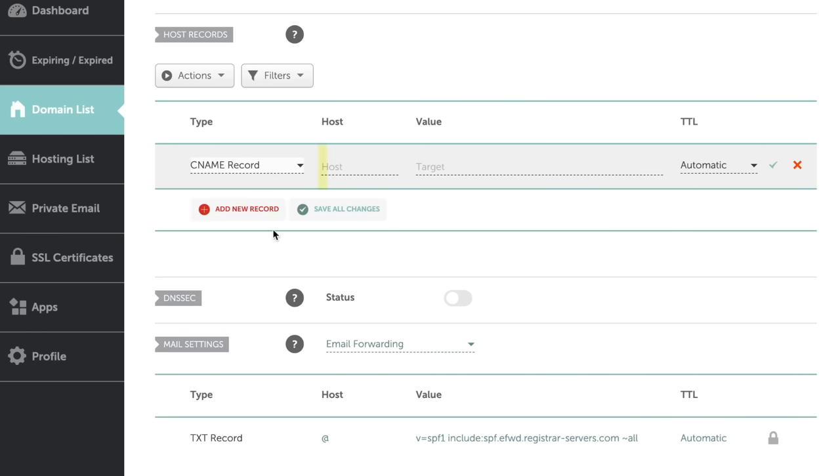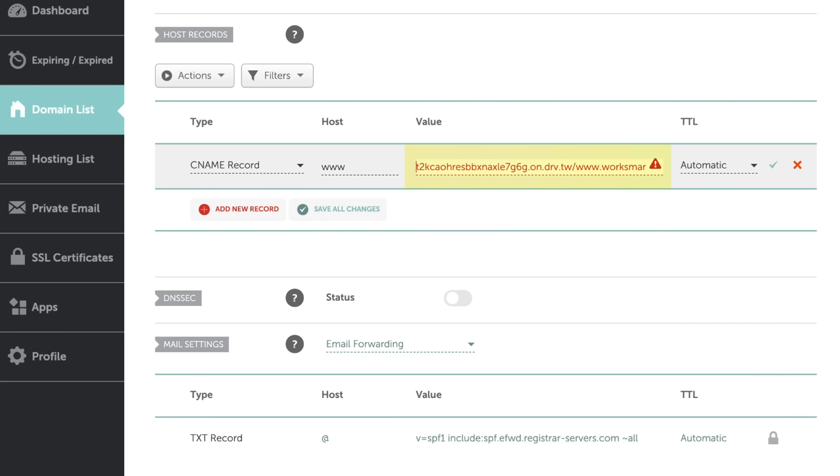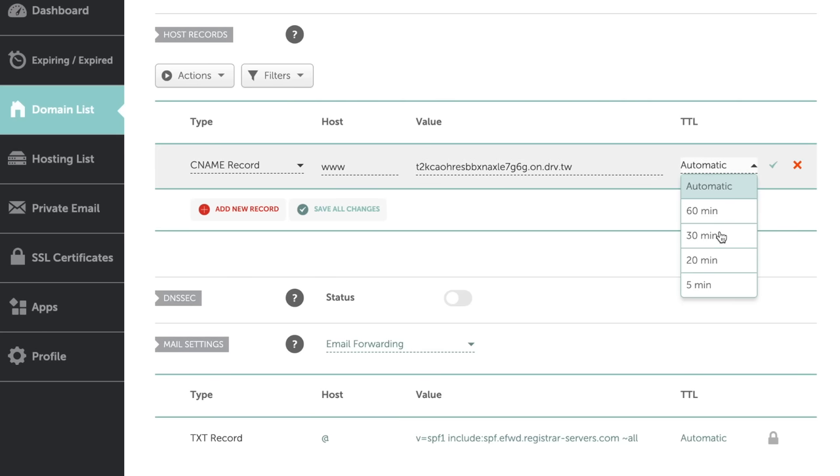On the host field, type www. And on the value field, paste the website URL you copied previously. Remove the HTTPS prefix and remove everything after drv.tw. Set the TTL to 30 minutes and save changes.